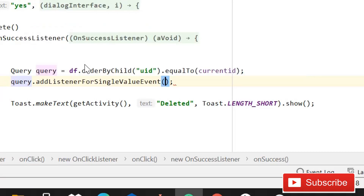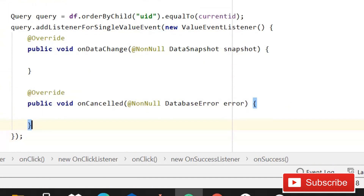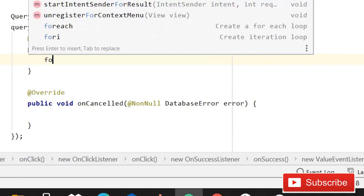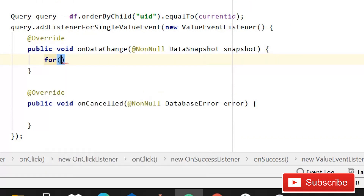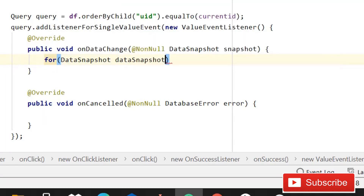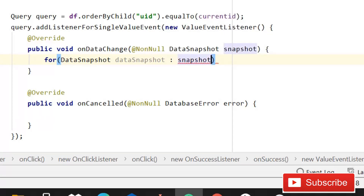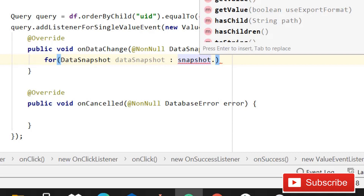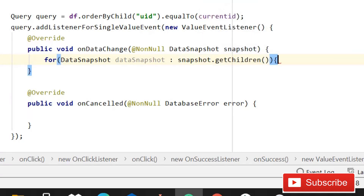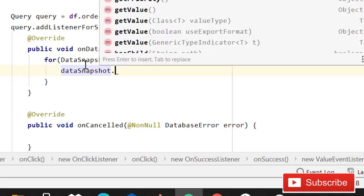Write addListenerForSingleValueEvent, new ValueEventListener. Inside it, write a for loop — for DataSnapshot dataSnapshot : snapshot.getChildren() — and inside that loop write dataSnapshot.getReference().